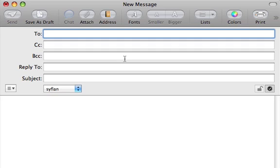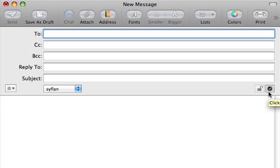You can sign every message you send. What this means is that you are attaching a copy of your digital public key signature to each message, so that everyone you send an email to will have your public key. If they don't have your public key, they cannot send you an encrypted message. So when you sign messages — I like to leave it signed by default — everyone I send an email to is getting my digital signature, which should automatically be imported into their digital certificates. In the future, if they try to send me an email and they have a private key certificate, they can then encrypt messages to me.